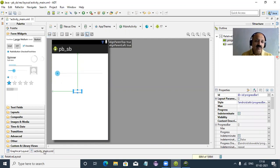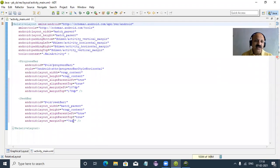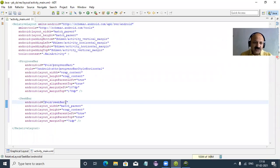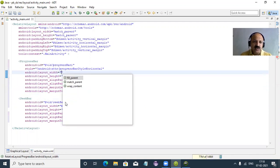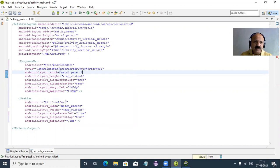Dynamically both we move at the same time. For the progress bar, the width is wrap_content — we can give it match_parent so it is full screen. That ID we don't need to change, but you can also change it — there is no problem.